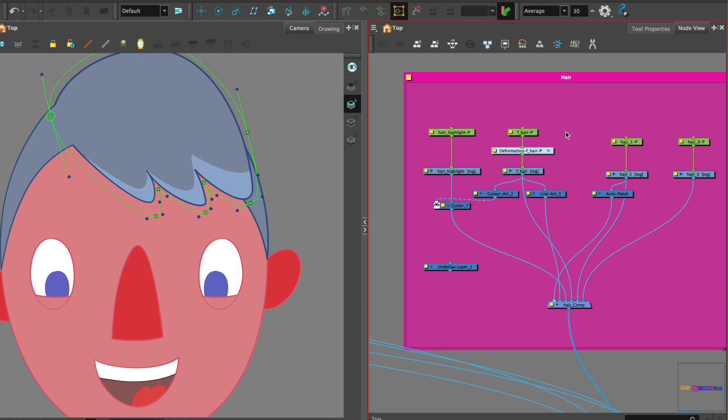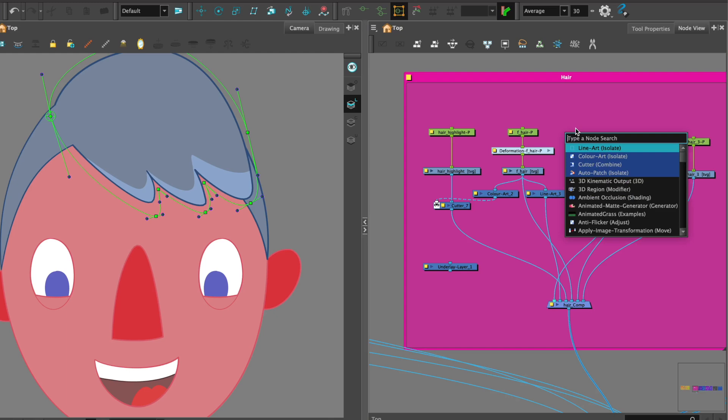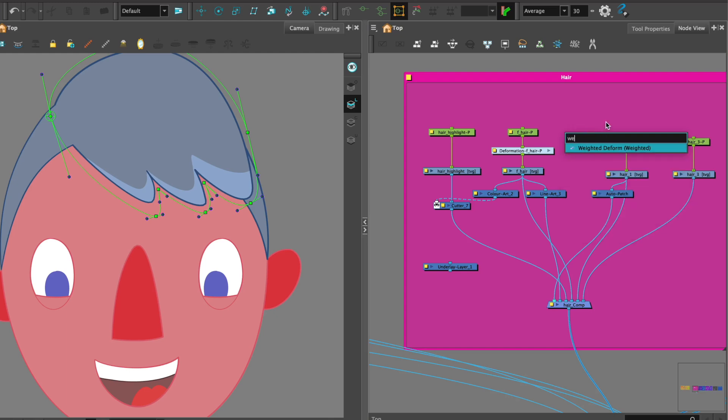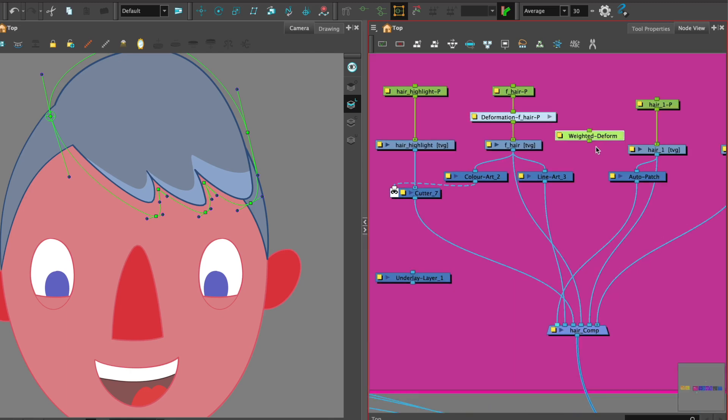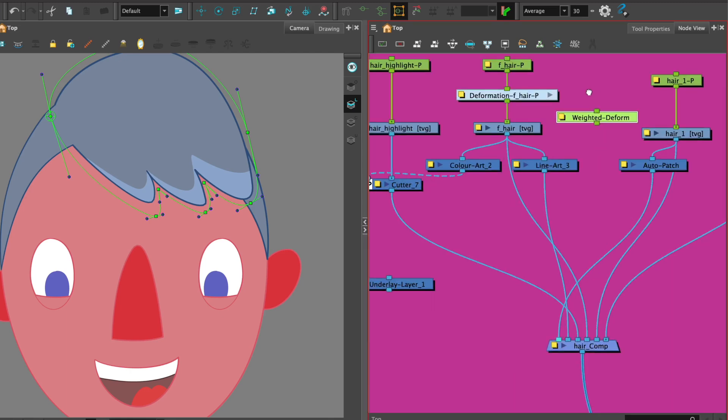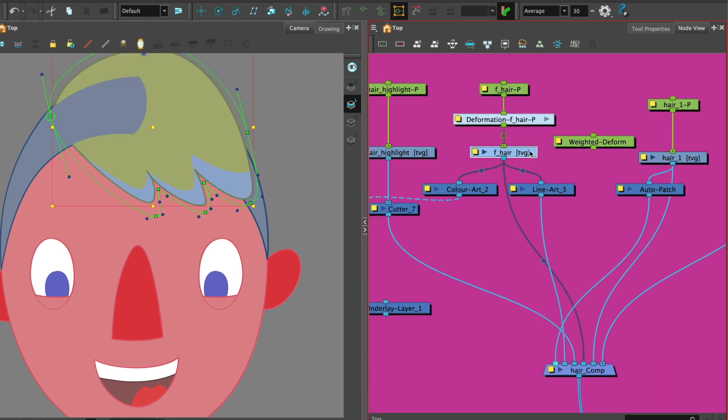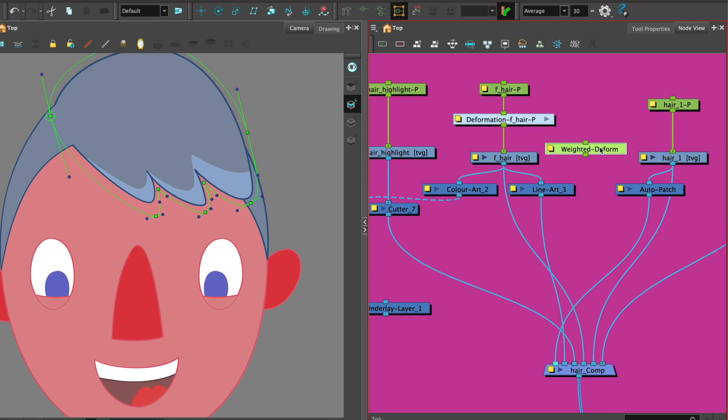So let's go ahead and get the node library and put in a weighted deformer. Now the weighted deformer works in a slightly different way, it appears to have one port at the top.